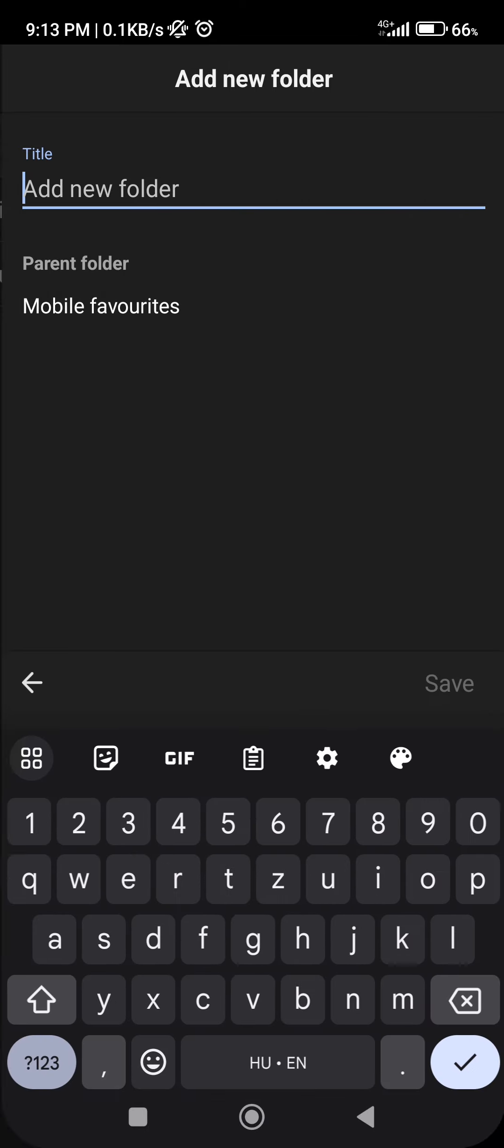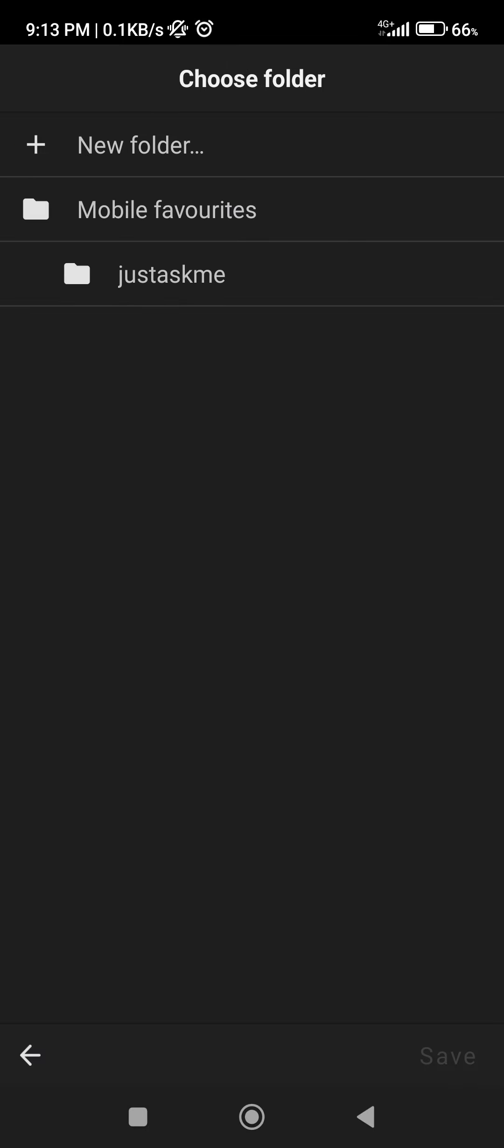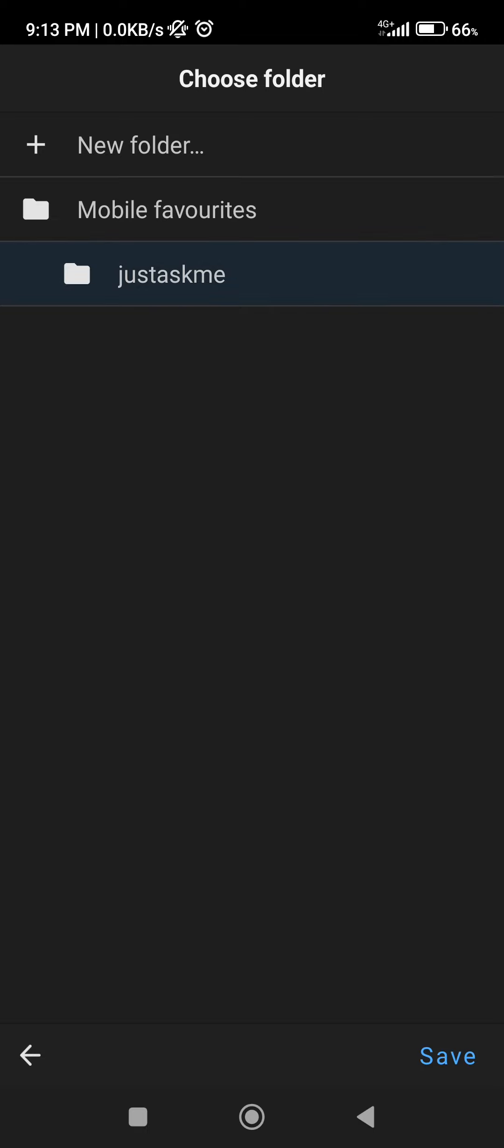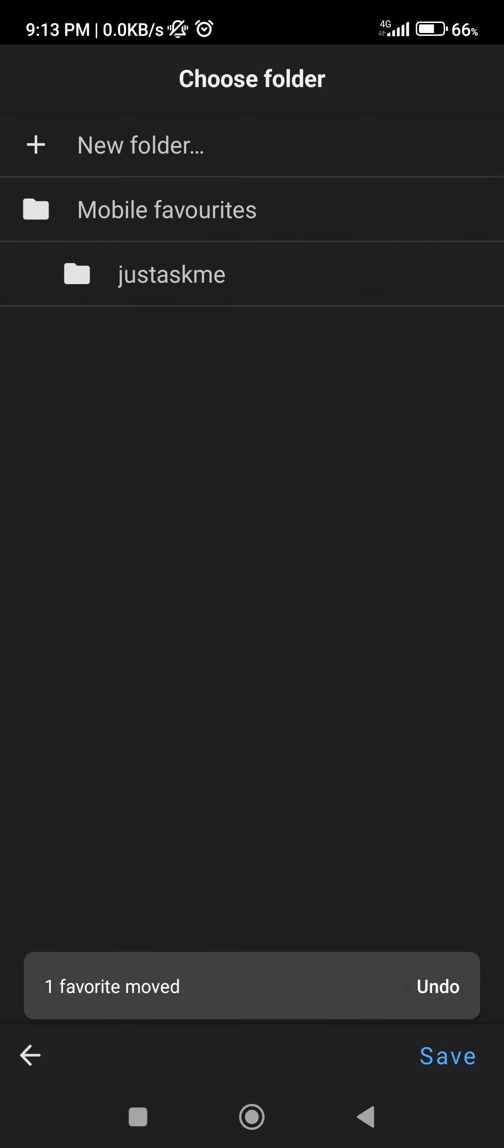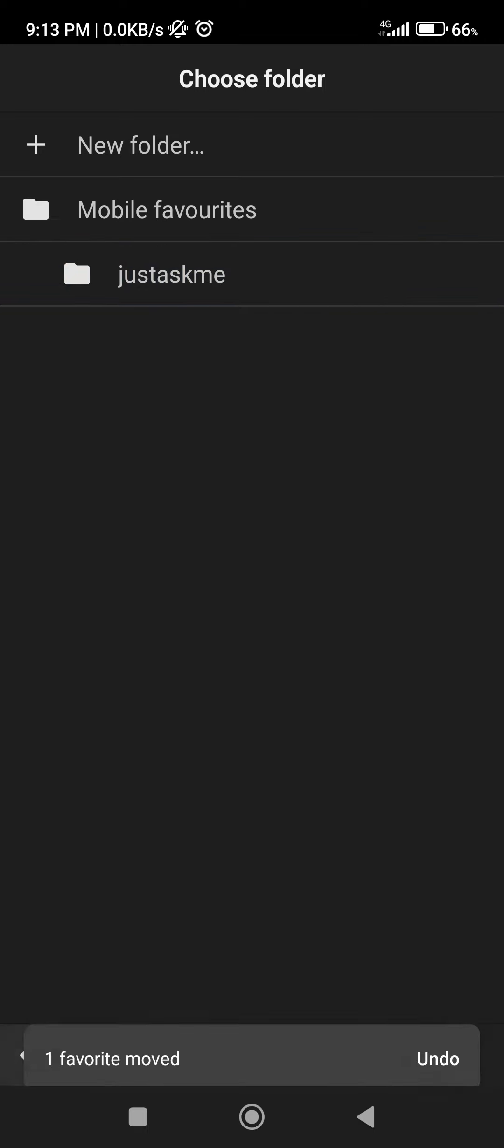Or I can click on the folder that I want it to be in, click on Save, and if I go back it's going to be in the Just Ask Me folder.